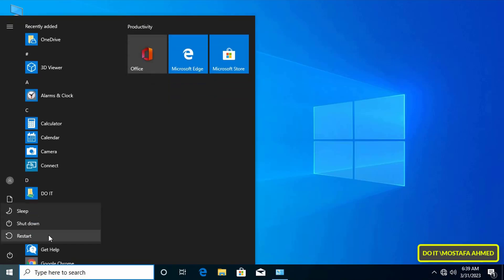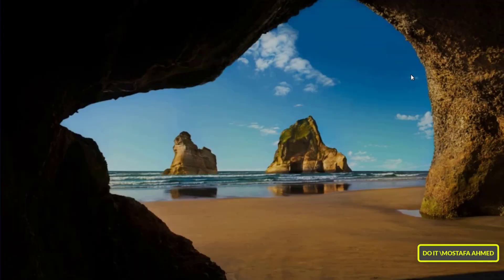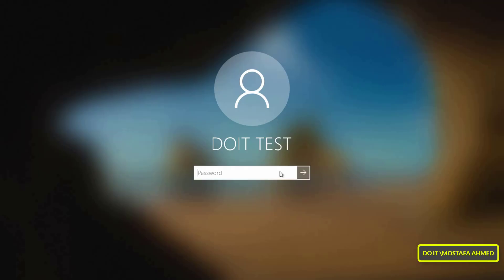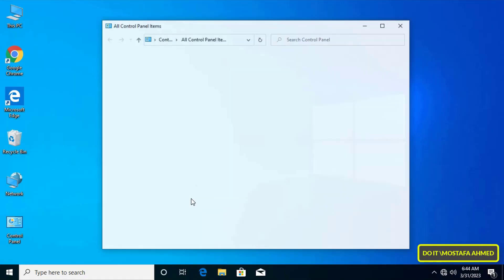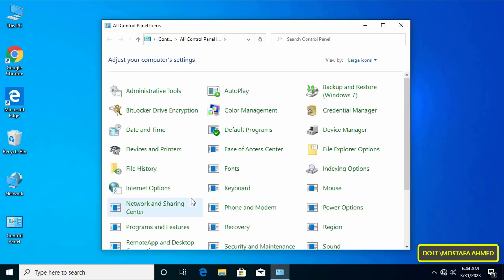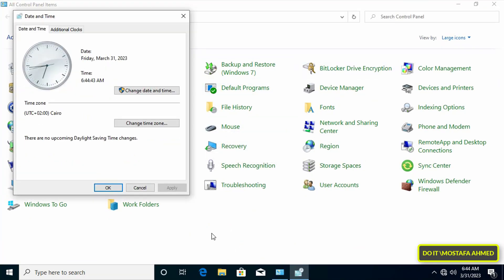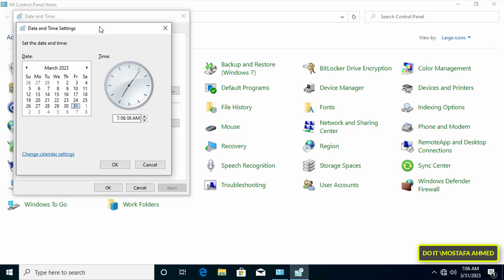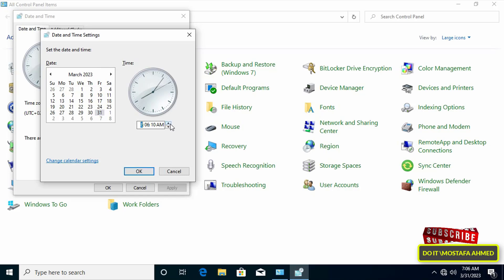For the policy to work successfully you must restart the computer. To test whether the policy works successfully or not, open the Control Panel, then click on Date and Time, then click on Change Date and Time button.